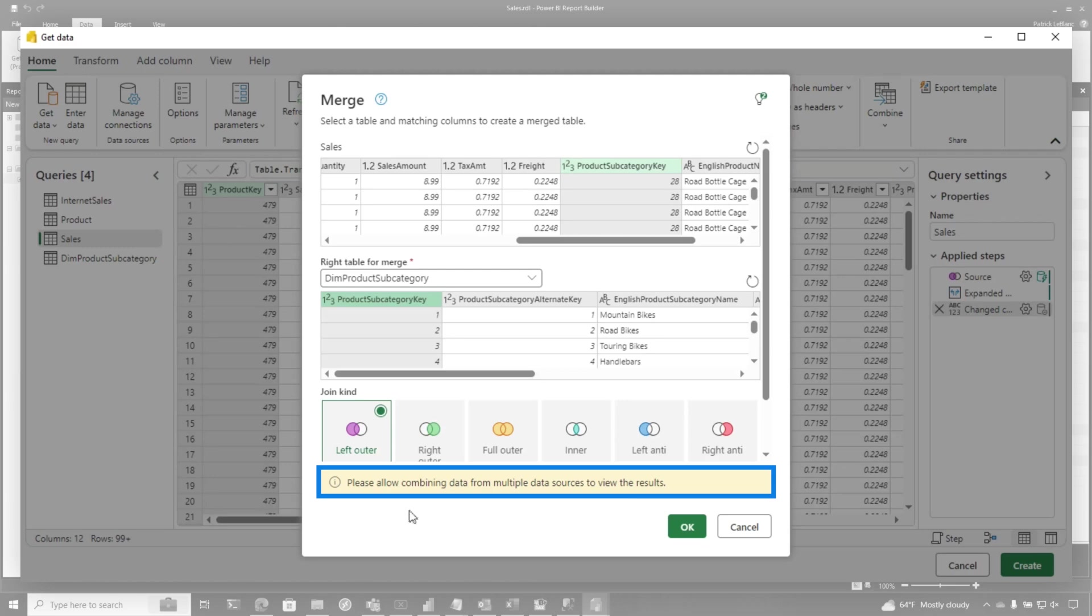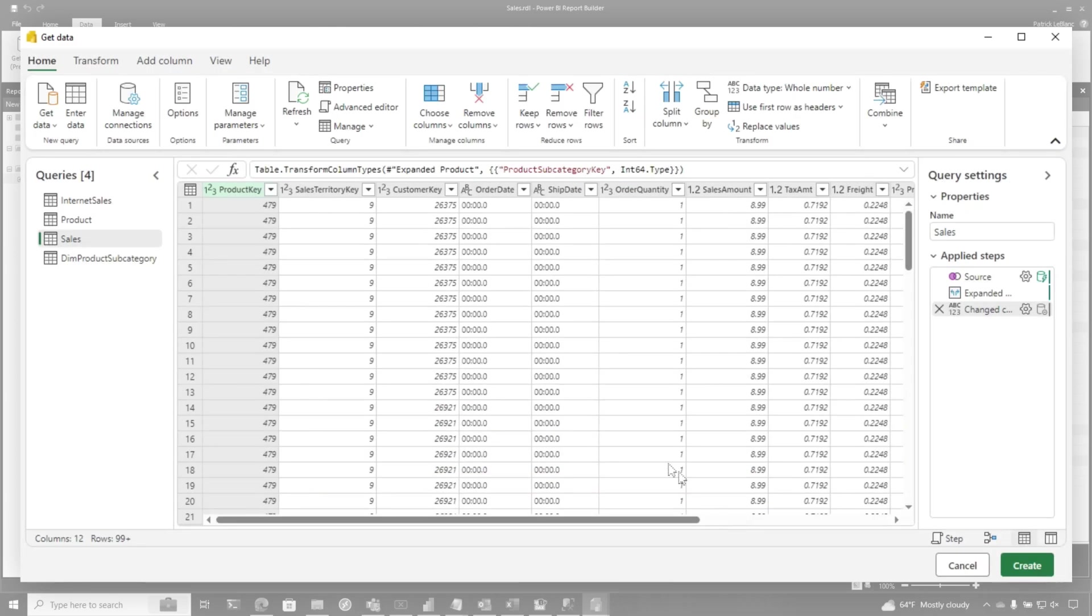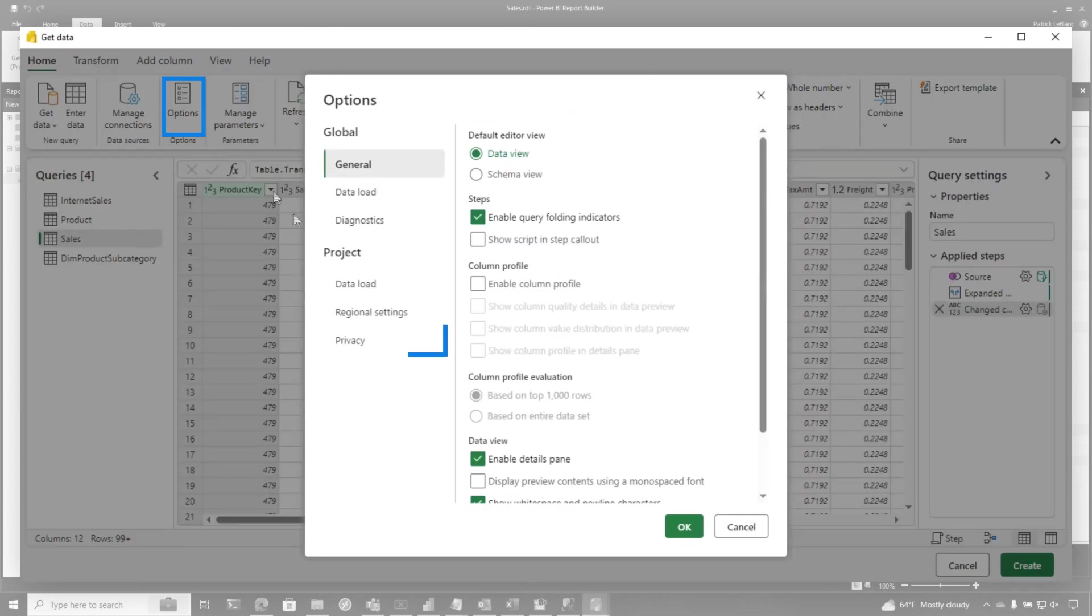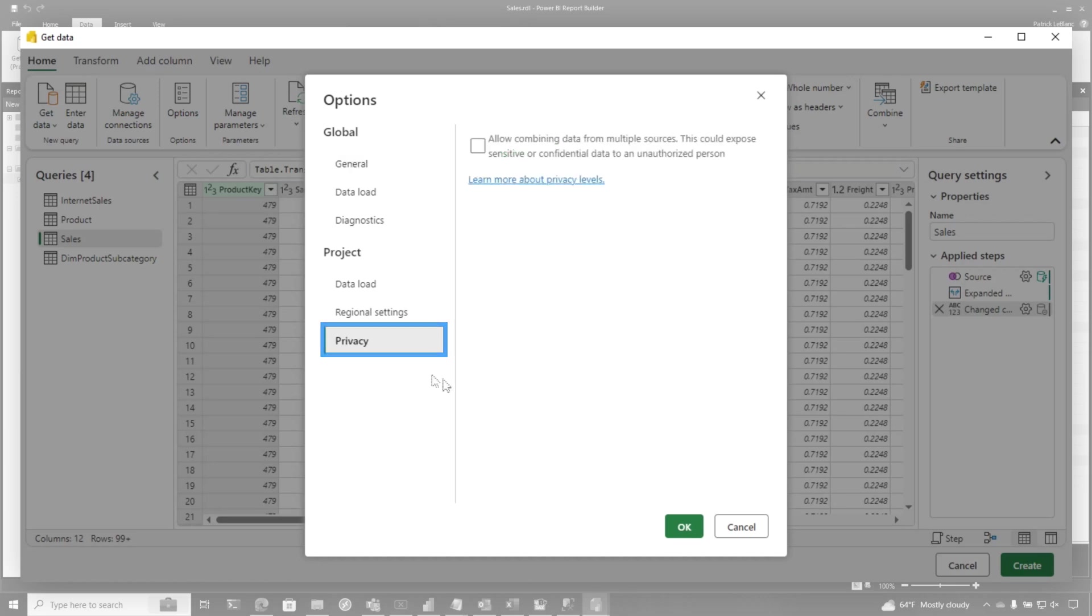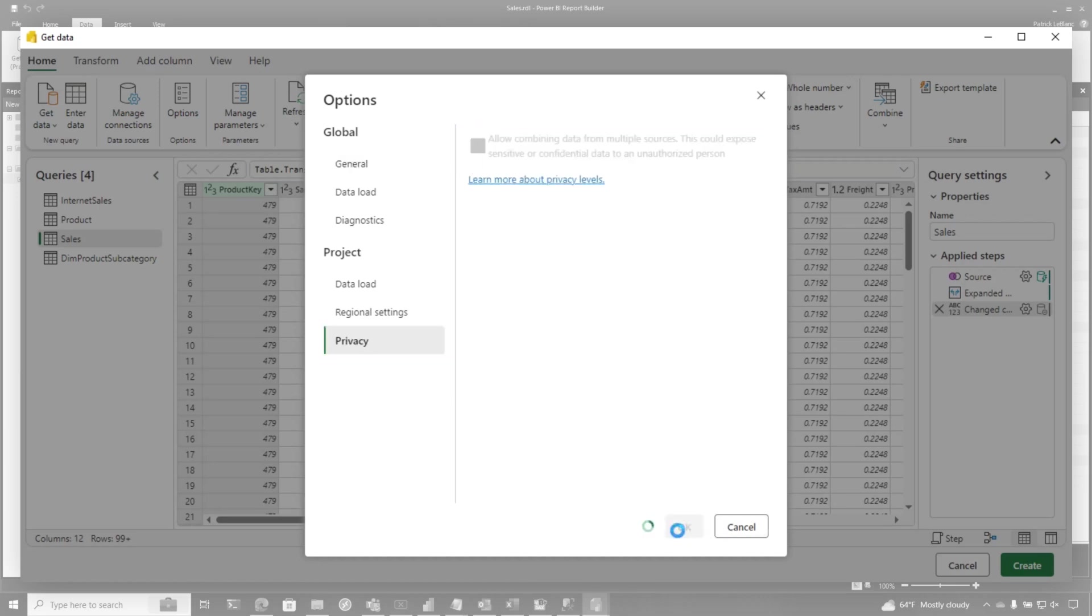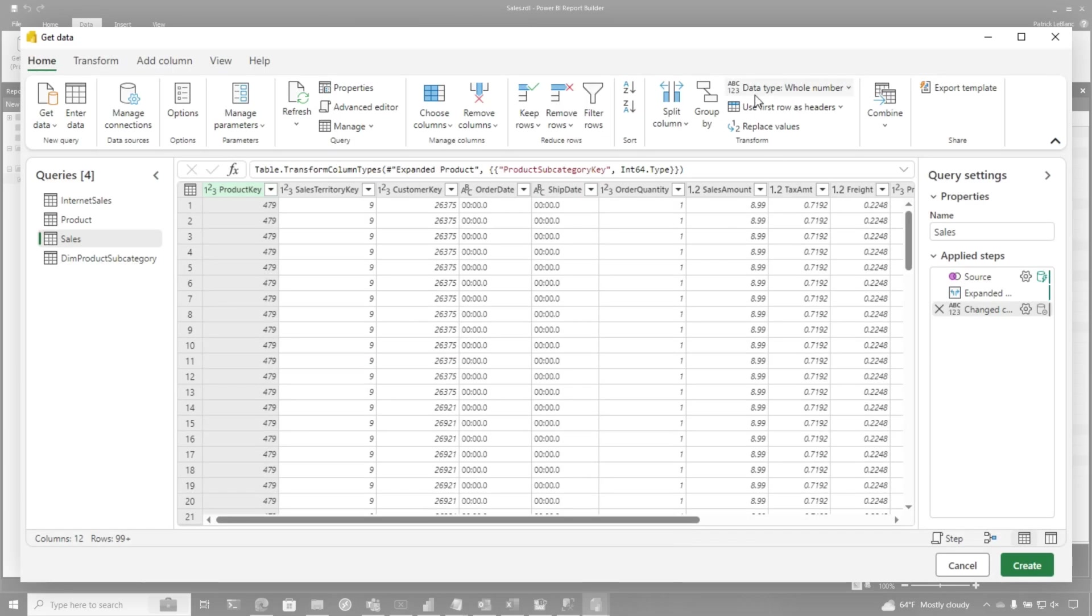This is what I wanted to show you. It's saying, hey, you got to do something. So if you want to combine data sets, you need to set a property. So I'm going to go back out and go to options. And then go to privacy and say allow combining of multiple data sources. There we go. Click that. And then I can do my merge.